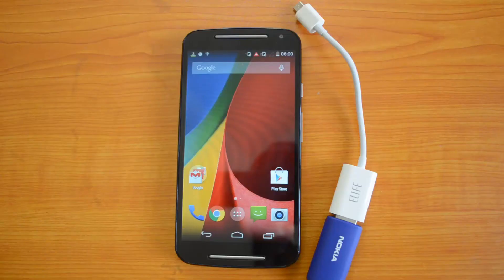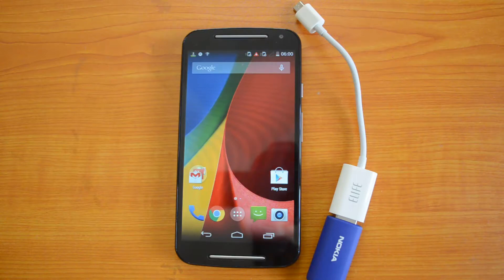Hey guys, this is Amir here for Technique and today we are here with the new Moto G. Motorola has announced the second generation of Moto G, one of the most popular smartphones.